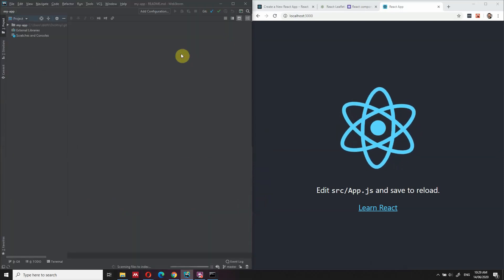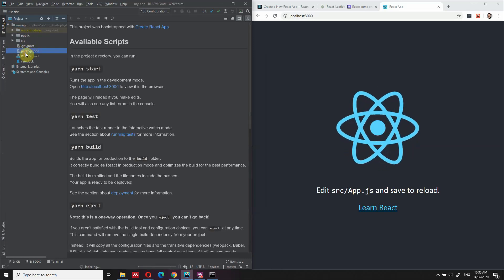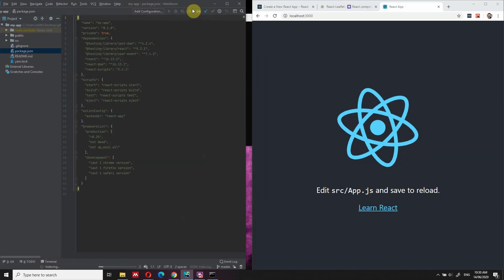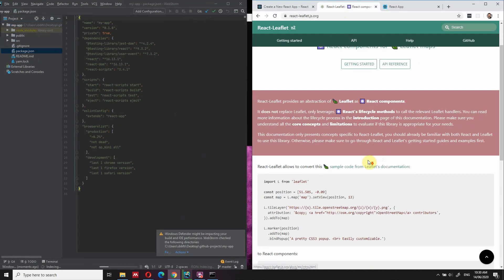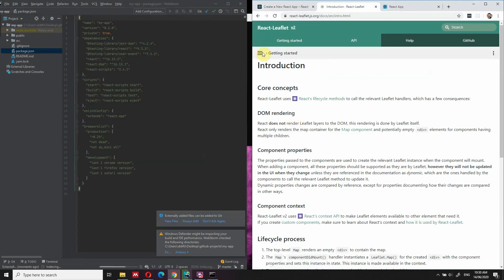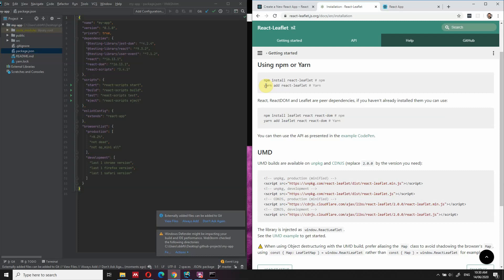As you can see, my project has started — it's the basic template you get when you create a React.js app. The first thing we need to do is visit the website react-leaflet.js.org and go to Getting Started, then Installation. The first thing we need to do is add the package called react-leaflet.